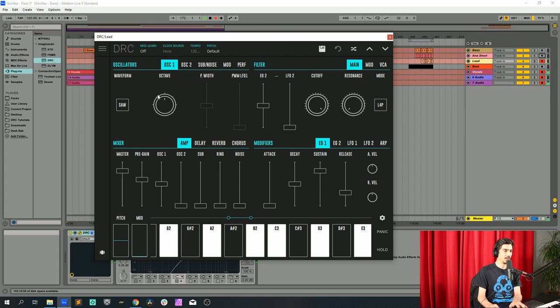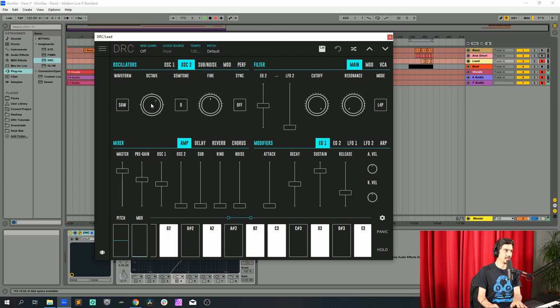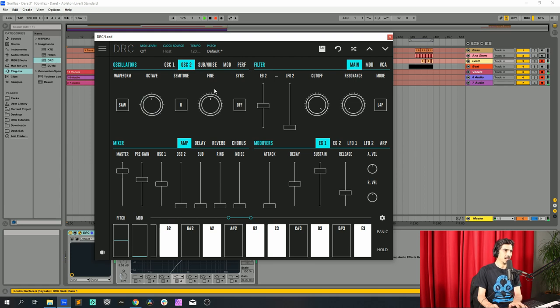First thing I'm going to do is go to the second oscillator and drop one octave. Then I'm gonna raise the master. It's at 0.8, it's perfect.